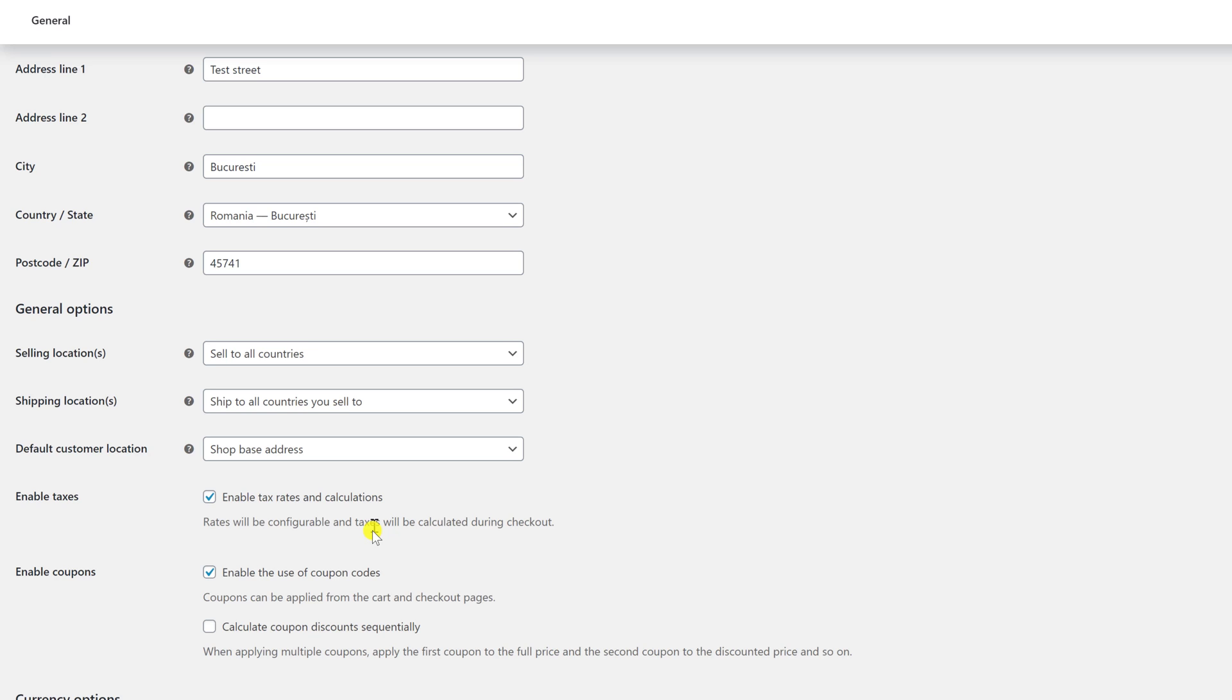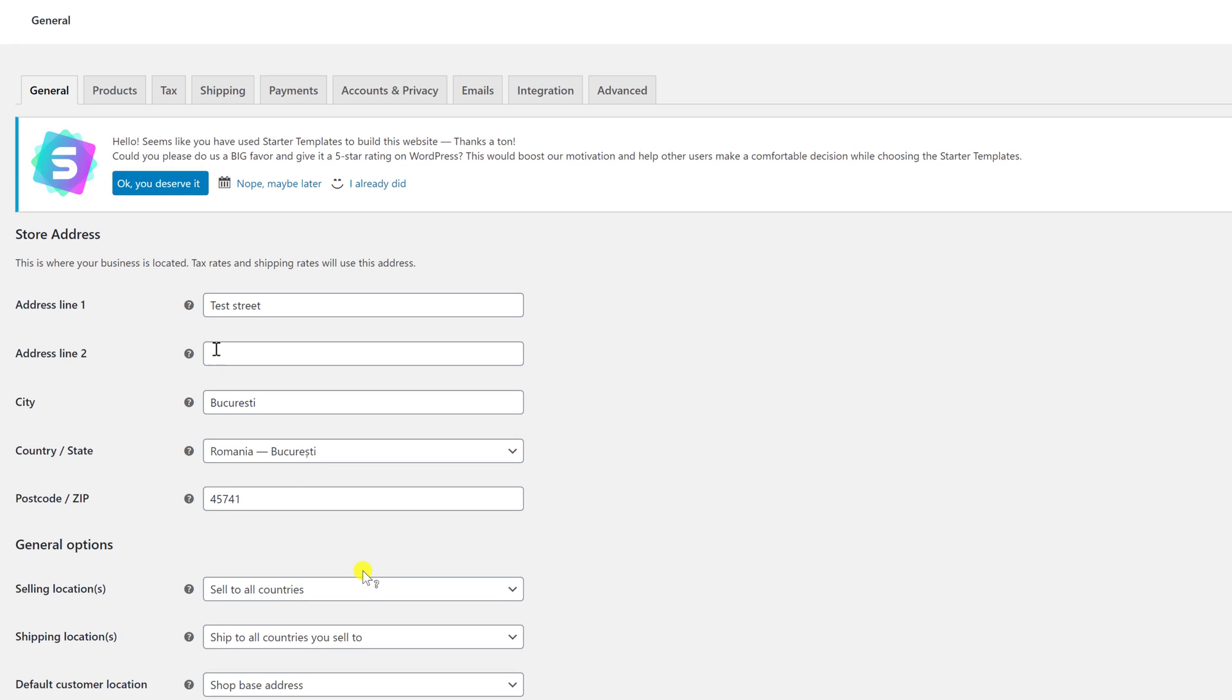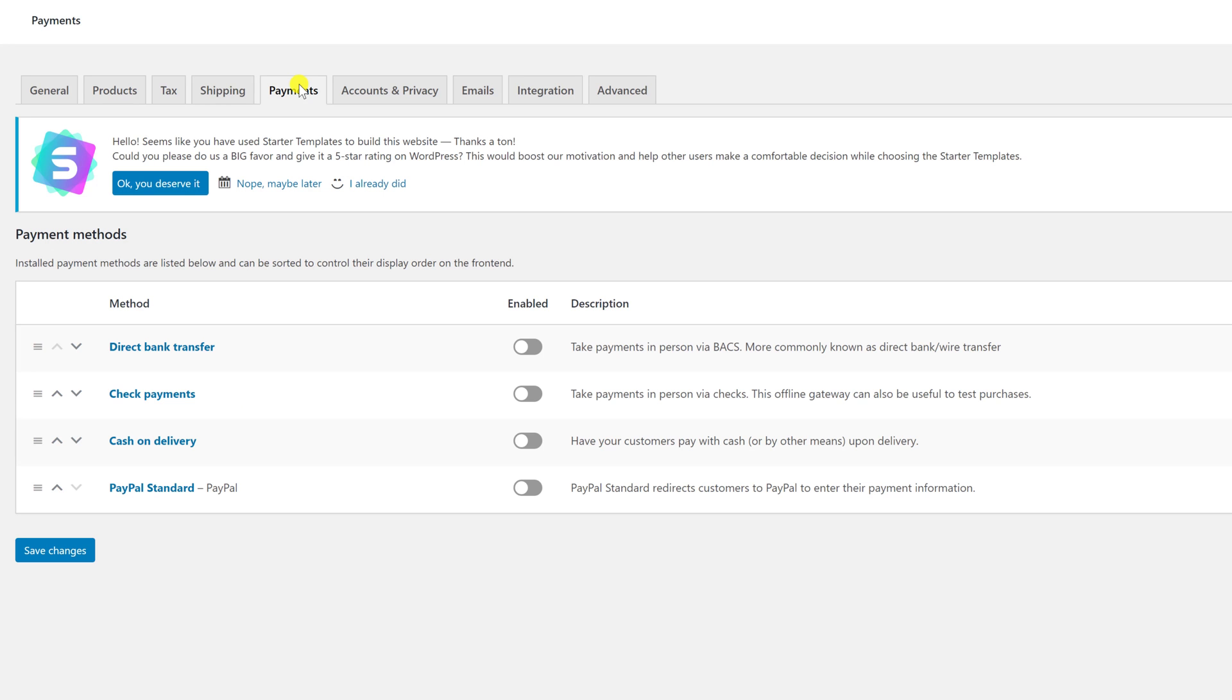Also, on the bottom, you can set up your currency option. You can also check all the options from all tabs. I am going to talk in this video only about payments and shipping. Let's click on Payments.